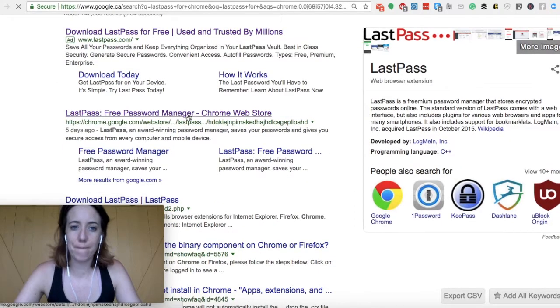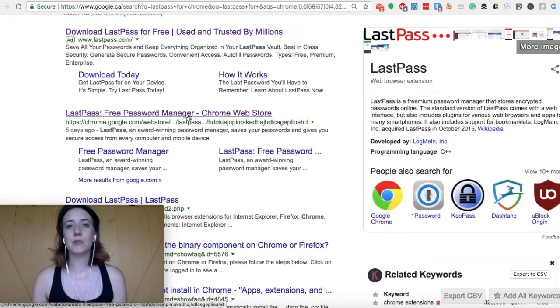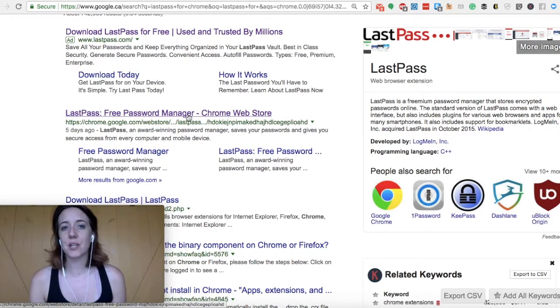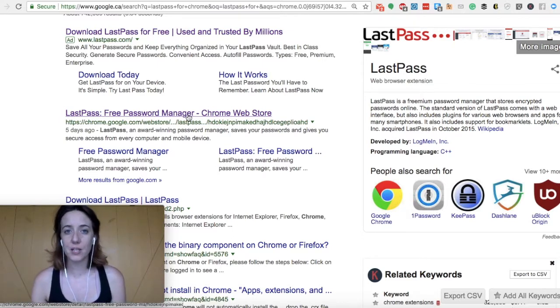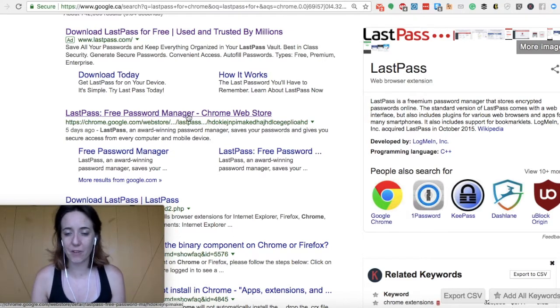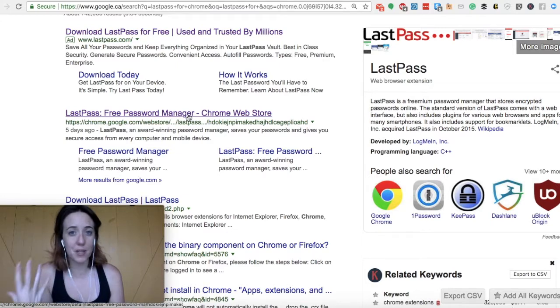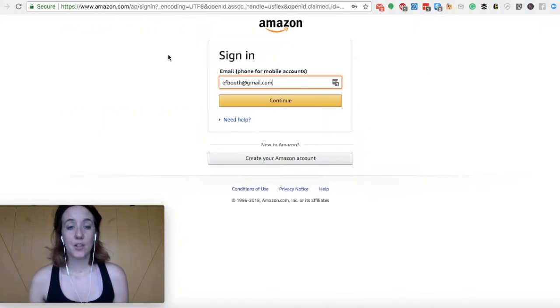So the cool thing about this is that anytime you log into any website, you don't have to go through your vault and look for the specific site that you're trying to log into. In fact, it just pops up with your LastPass account.